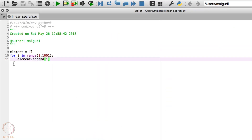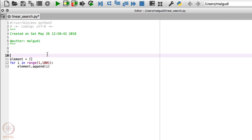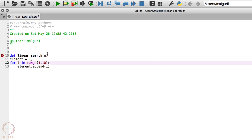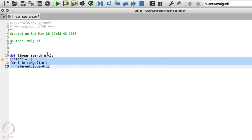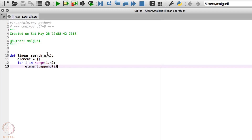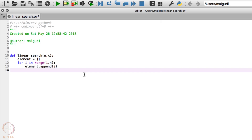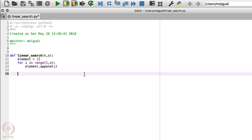We recommend writing all programs in functions. I'll create a function here which I can easily call: def linear_search, and I'll give the range as parameter n so I can use it in the loop. I'll also give a parameter x for the number I want to find. I have created my list of numbers, and now I want to search element x in this list.